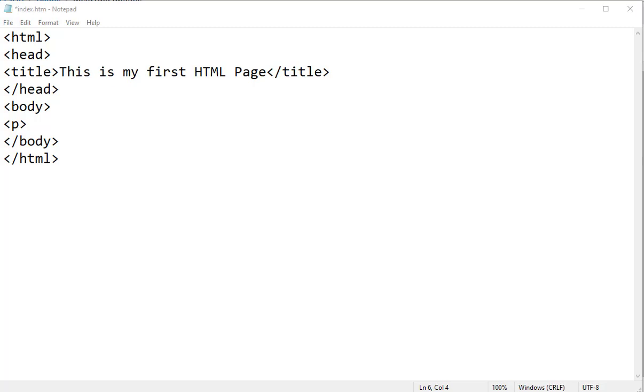This is the home page because you see the file name up here is index.htm. That little asterisk in front of the word index means there have been some changes done to the coding since the last save, so it's kind of like a visual cue letting you know hey, you made some changes to me, I need to be saved.